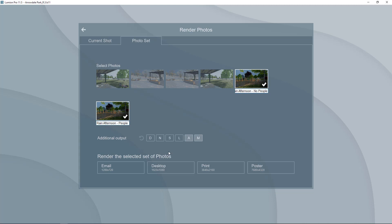When you are doing test renders I would stick to one of these lower quality versions. The email which is 1280 by 720 or the desktop which is 1920 by 1080. Those should go fairly quickly and will give you a really good preview of what type of image you're going to end up with.